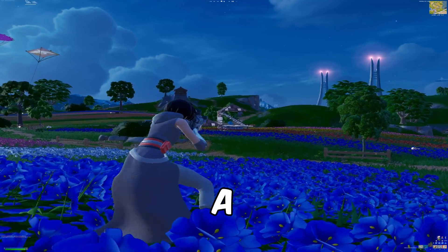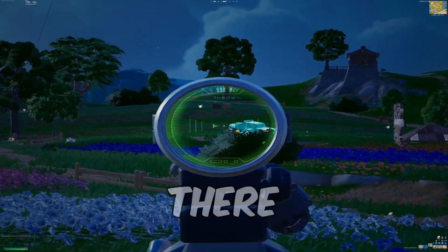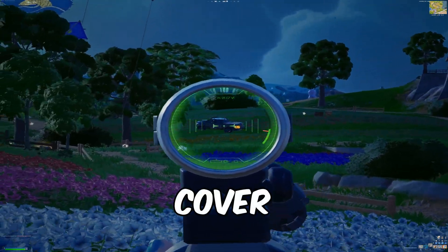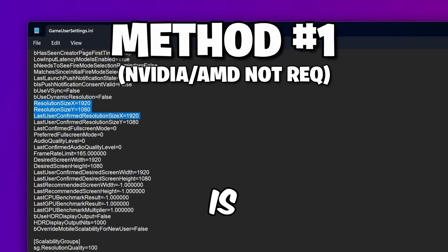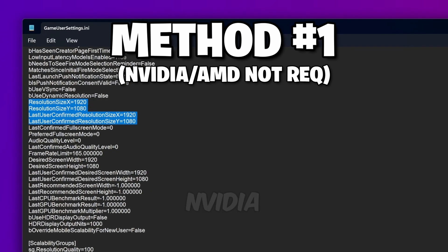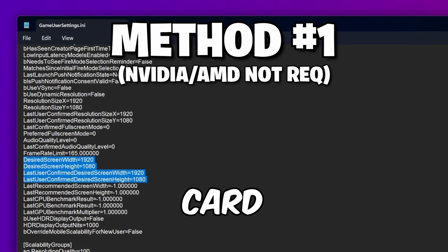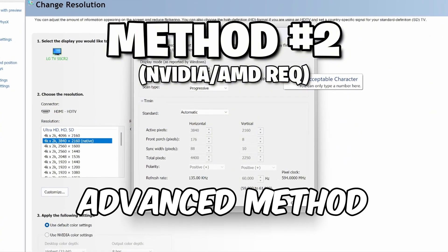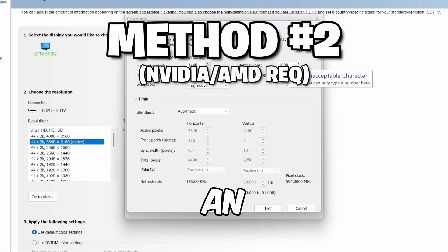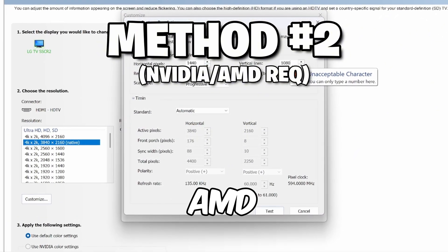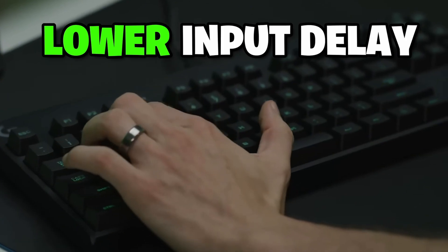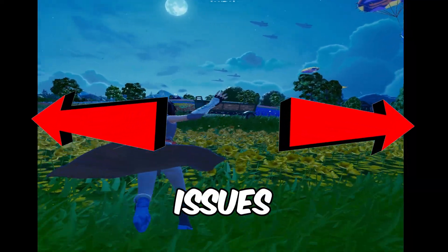To actually set up a stretch resolution in Fortnite, there are two methods I'll cover. Method 1 is the easier option and doesn't require an NVIDIA or AMD graphics card. Method 2 is a more advanced method that does require an NVIDIA or AMD GPU, but it gives you lower input delay and fixes black bar issues.